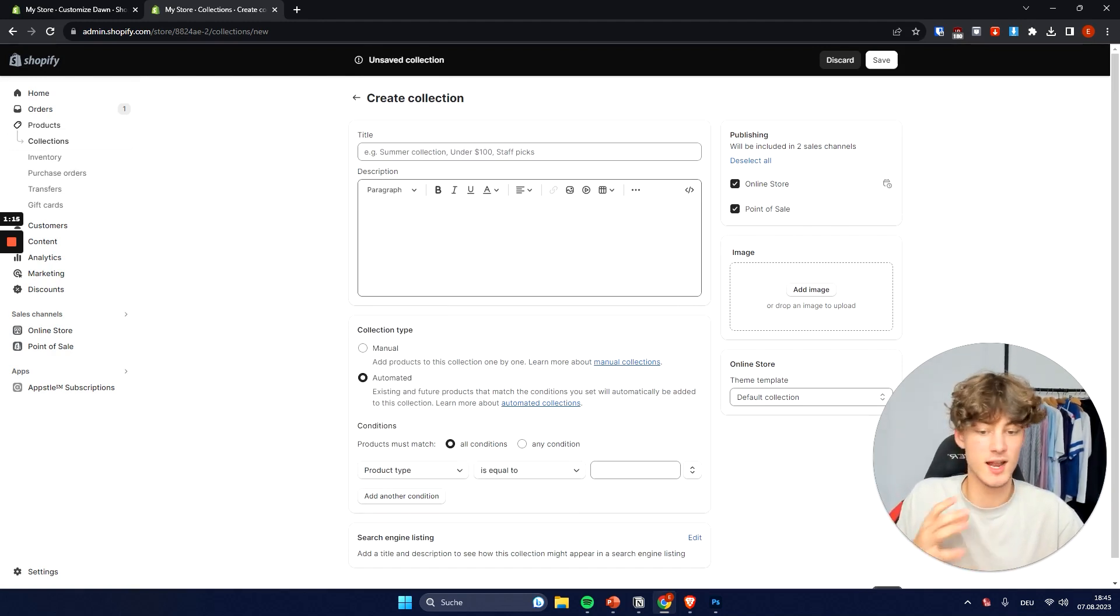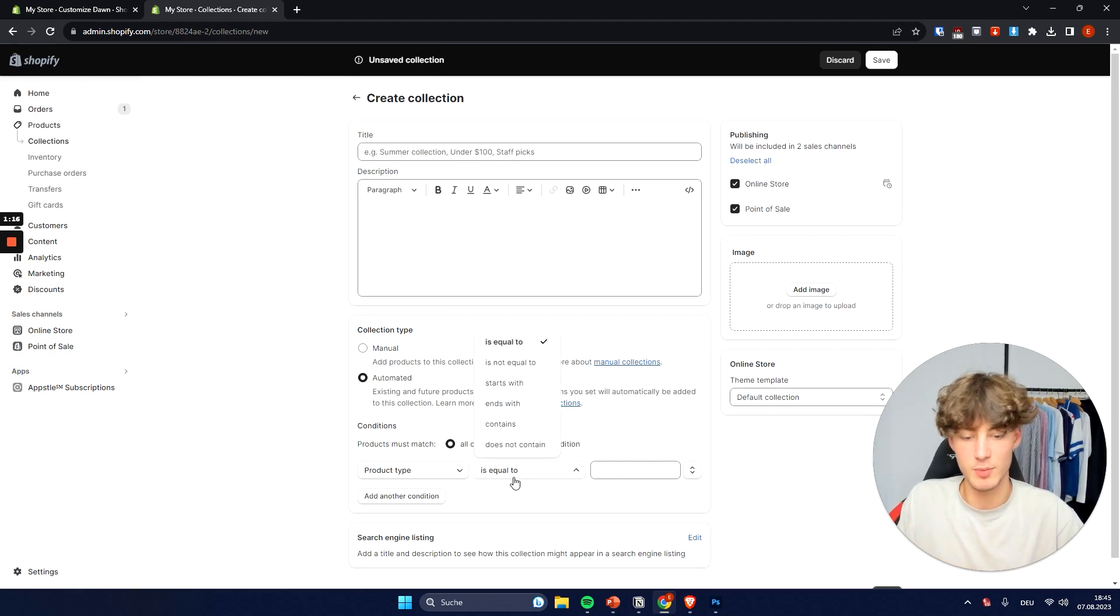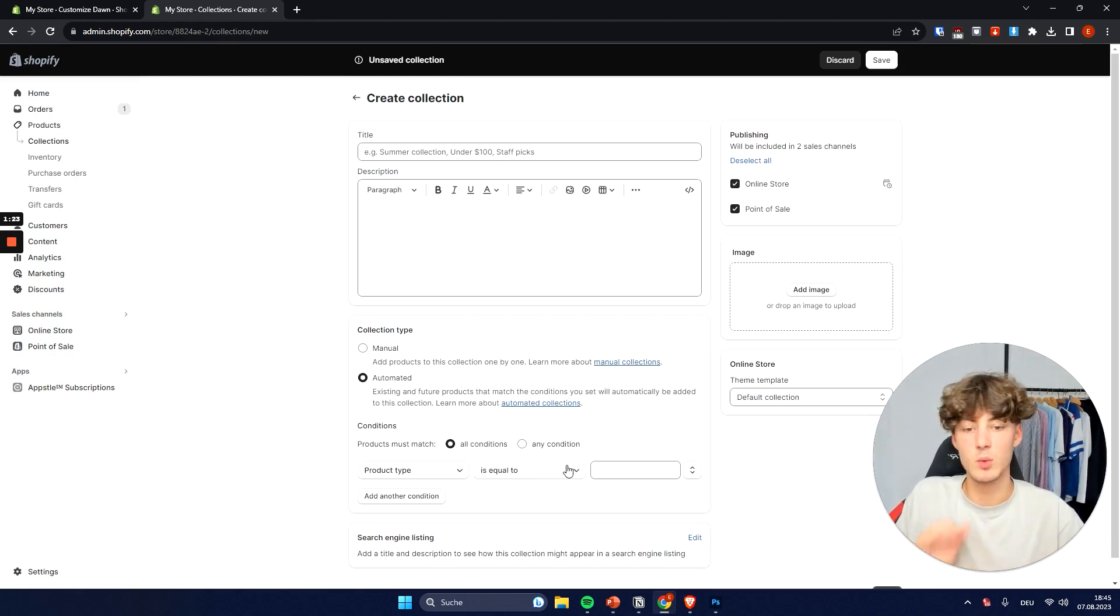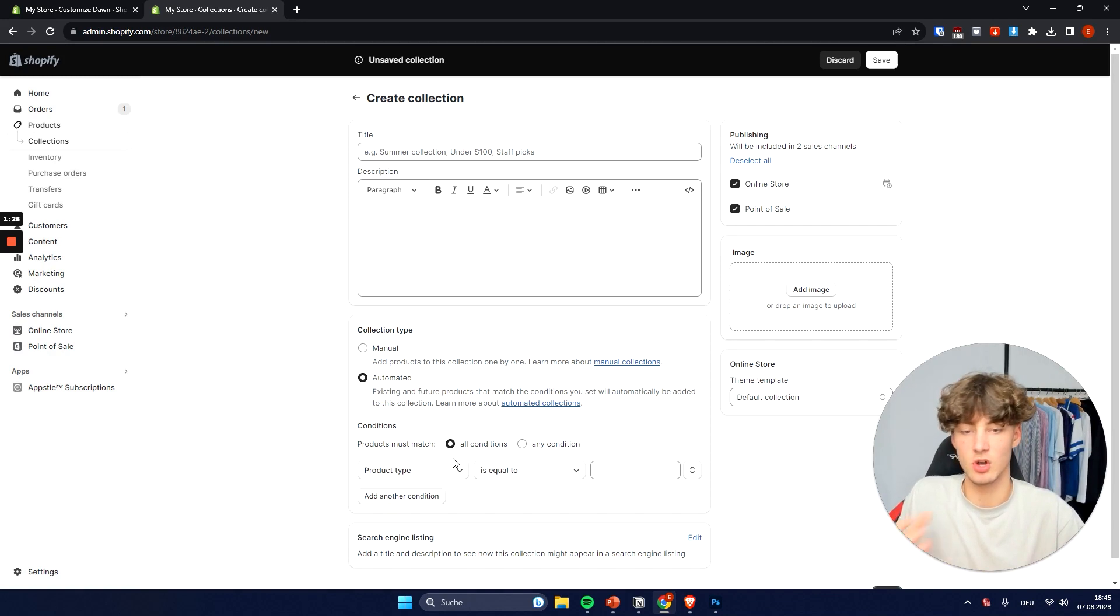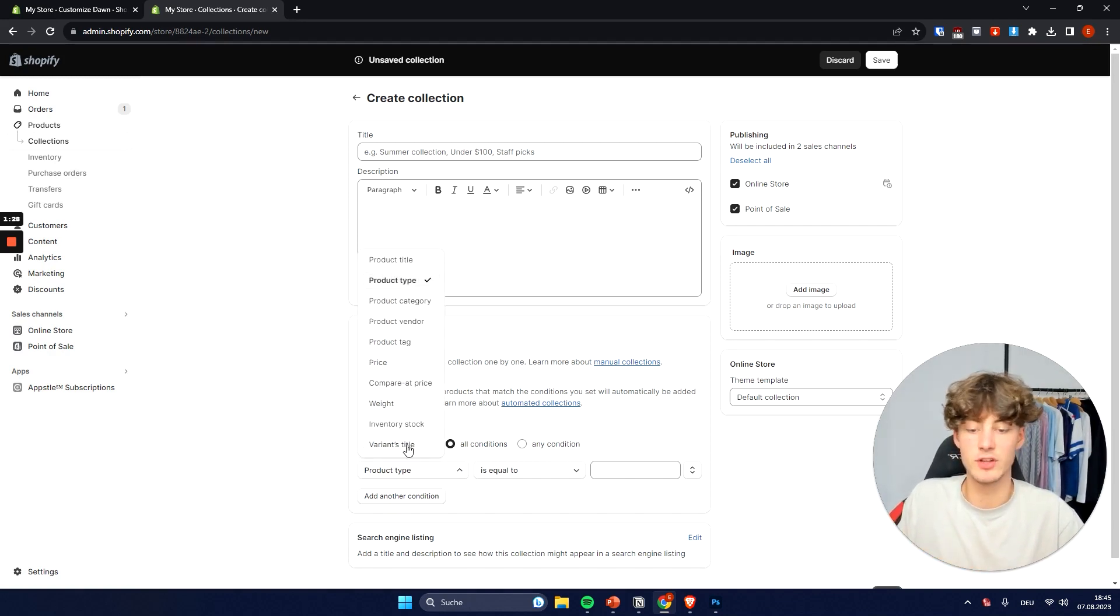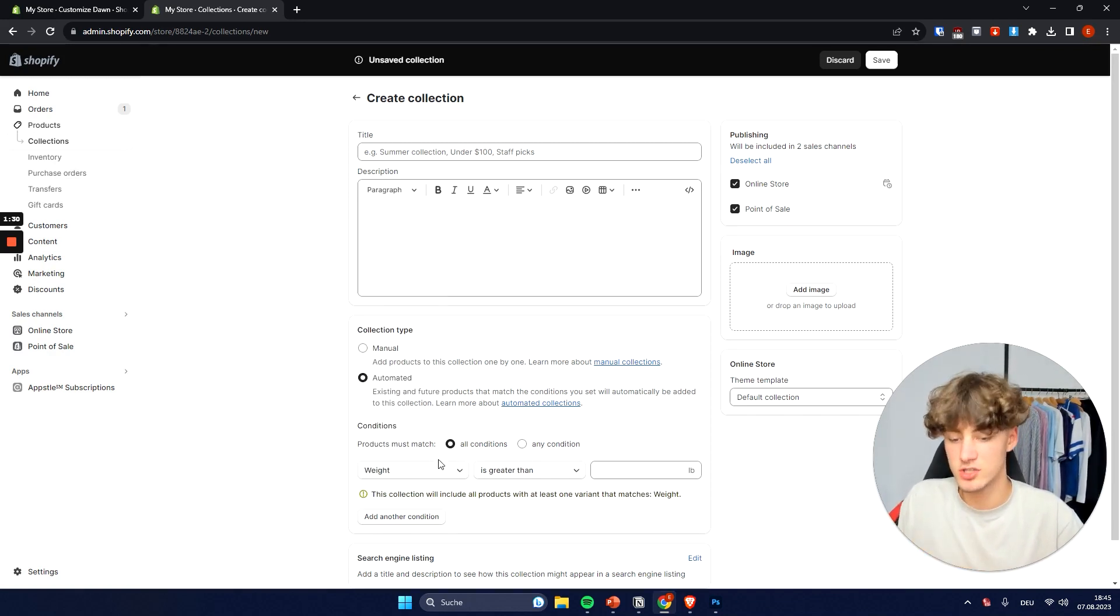We can also select the product type. So if the product type is equal to zero then we would add these certain kinds of products onto our collections. And there are basically many different options that you have for this.